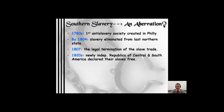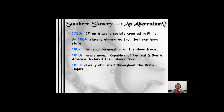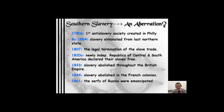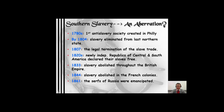In the 1820s, the newly independent republics of Central and South America declared their slaves free. By 1833, slavery was abolished throughout the British Empire — meaning their colonies, including Canada. In 1844, France abolished it in their colonies. In 1861, Russia emancipated their serfs, who were somewhat equivalent to New World slaves. The United States was the third-to-last country to get rid of slavery — Cuba and Brazil followed us.